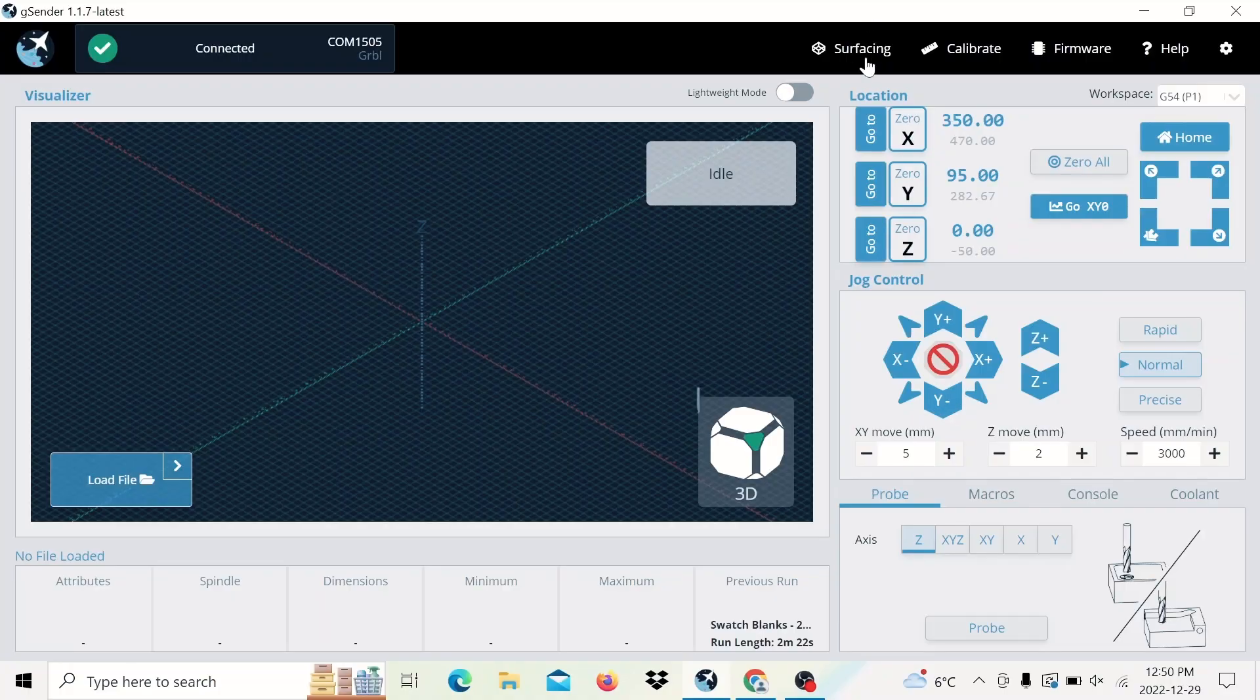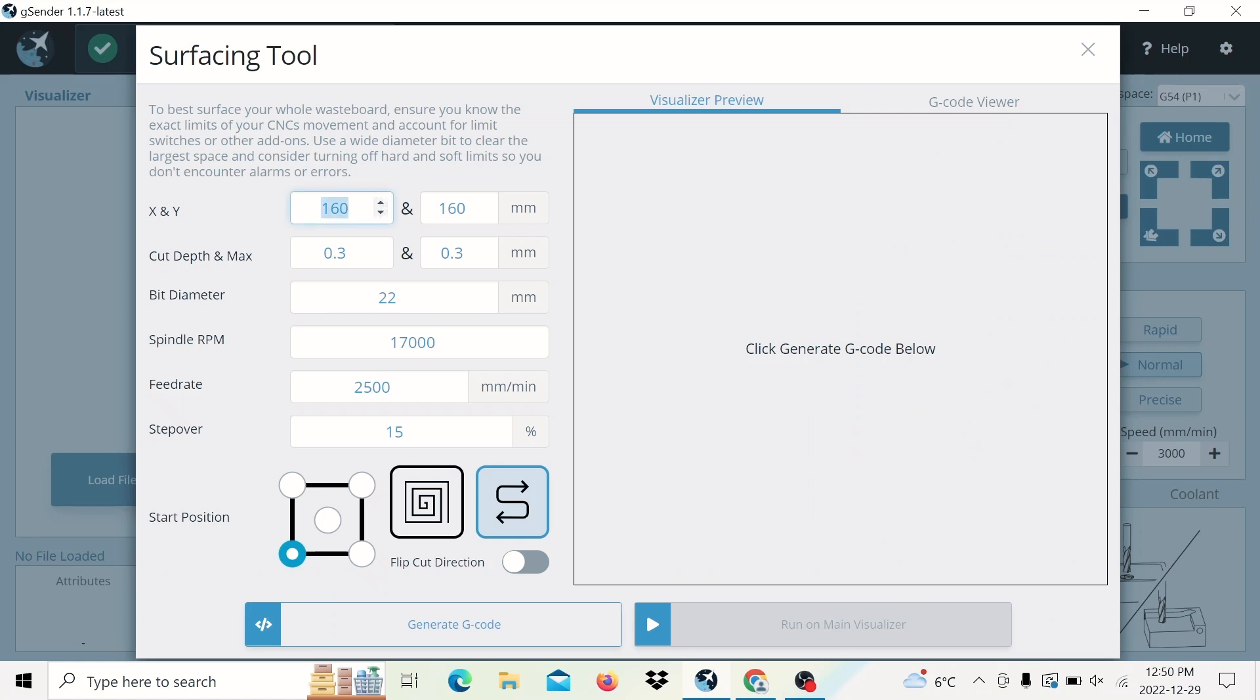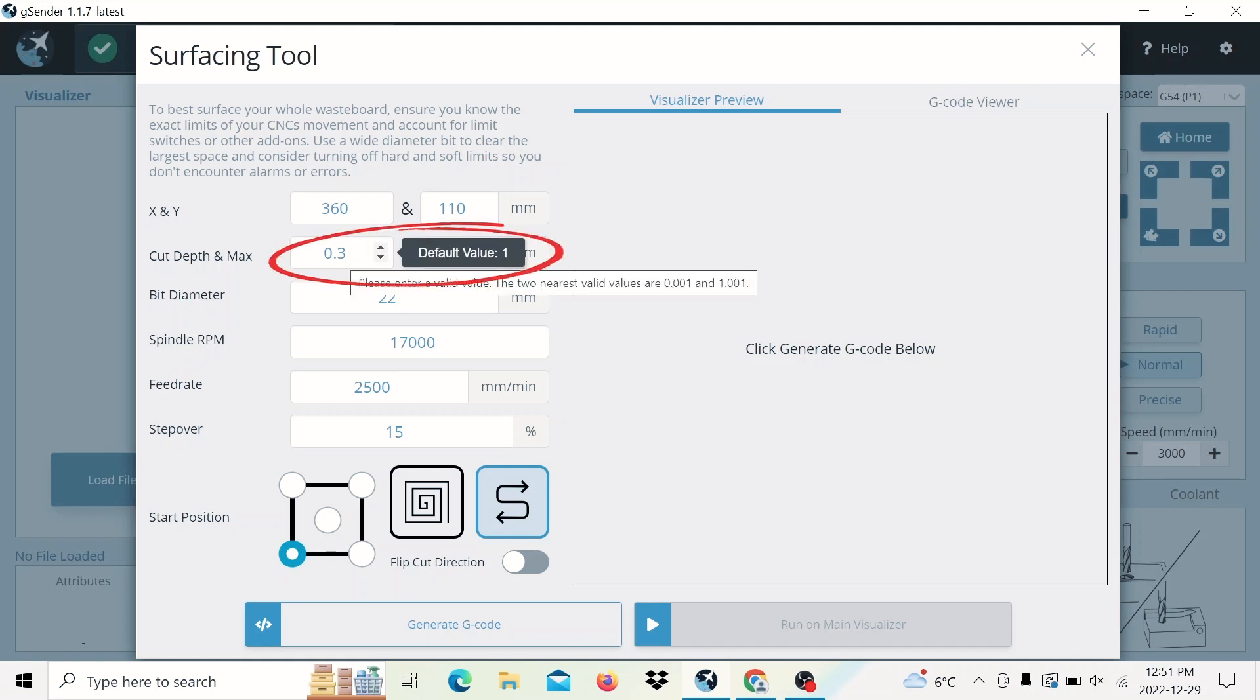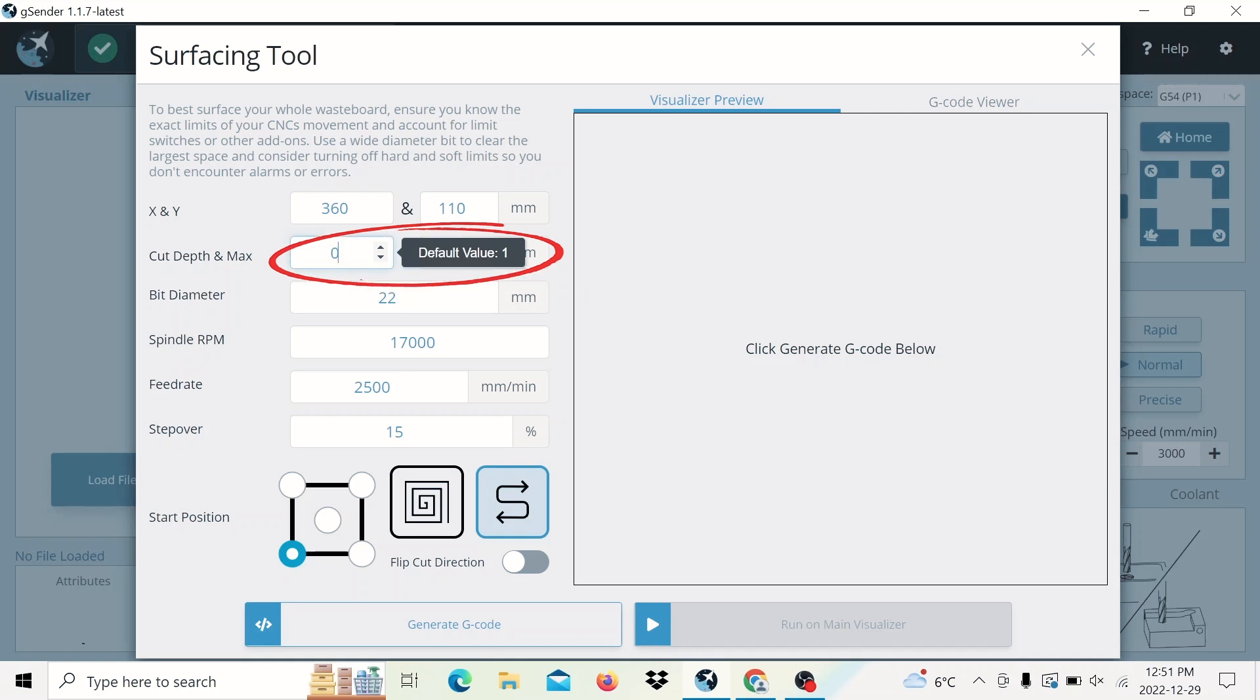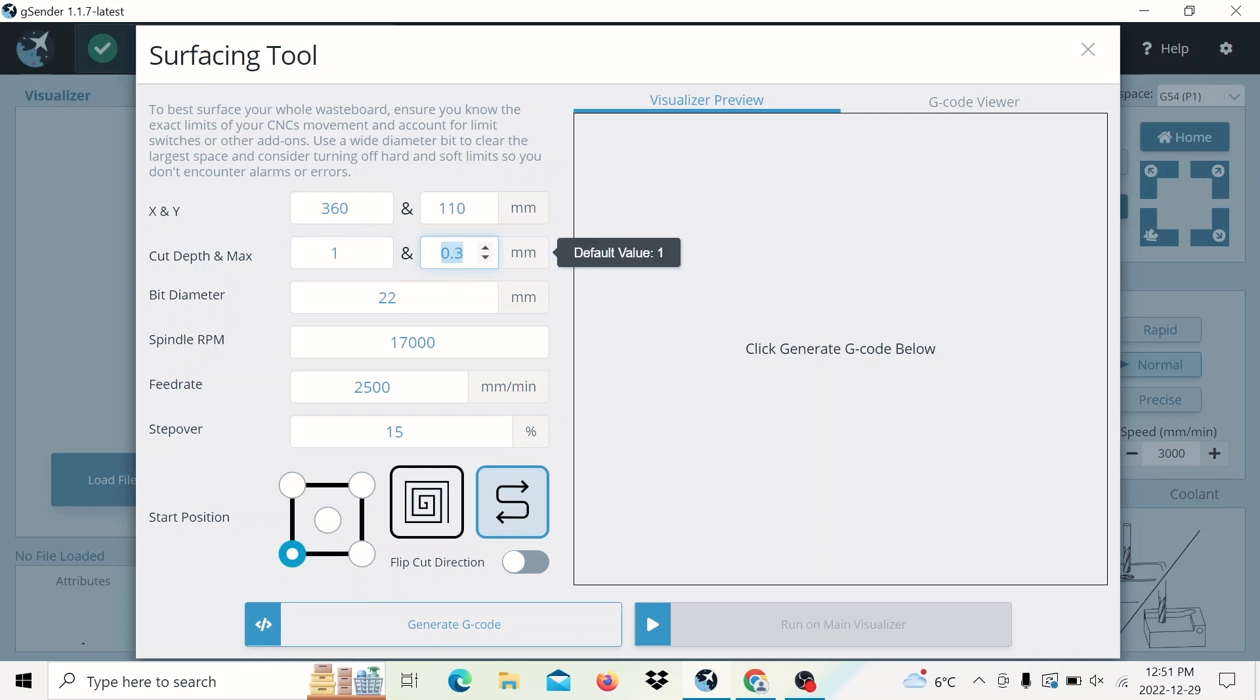Now if we go back to the surfacing tool, we'll put 350. I'm actually going to do 360 to add a little bit of margin. And 110 in the Y axis to set the height. Next, we have the cut depth and max setting. The cut depth indicates the depth of cut. In our case, we're going to do zero point, let's do one millimeter. And then the depth per cut or the max cut would be how deep you cut overall. In this case, I'll also do one. If we did something like three, then we would take three one millimeter depth of passes. So you can choose how deep you want to cut per pass.